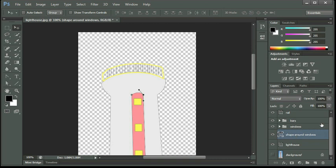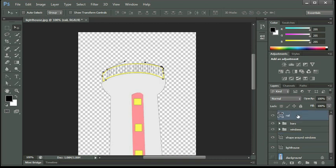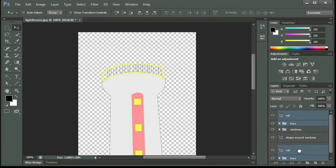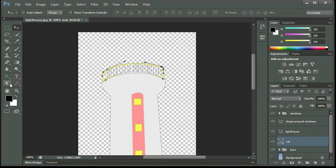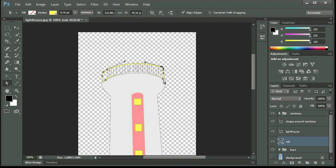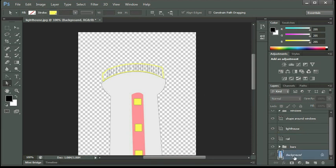And what we could do then is bring our rail and our bars down below the lighthouse so that the edge of the rail is hidden partially by our lighthouse. Let me get my direct selection tool again and bring that up just a little bit so we can see the edge. There we go. And let me click on the background to deselect everything. So that's actually looking pretty good.